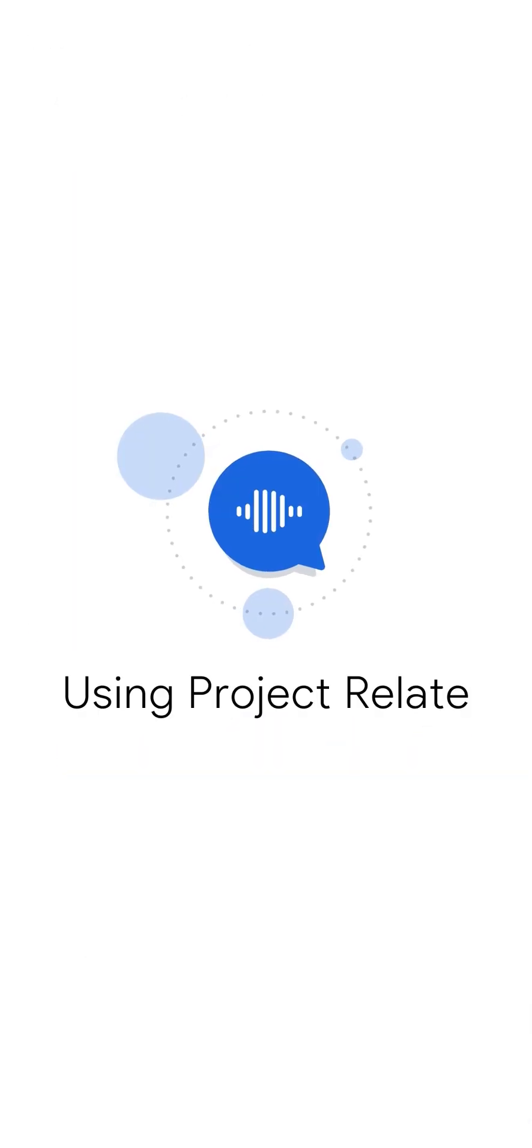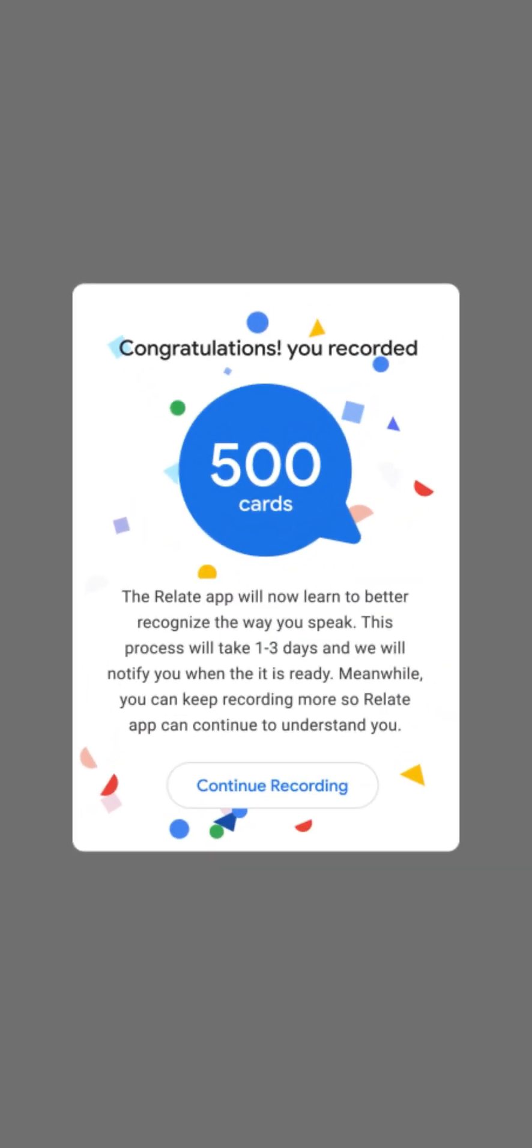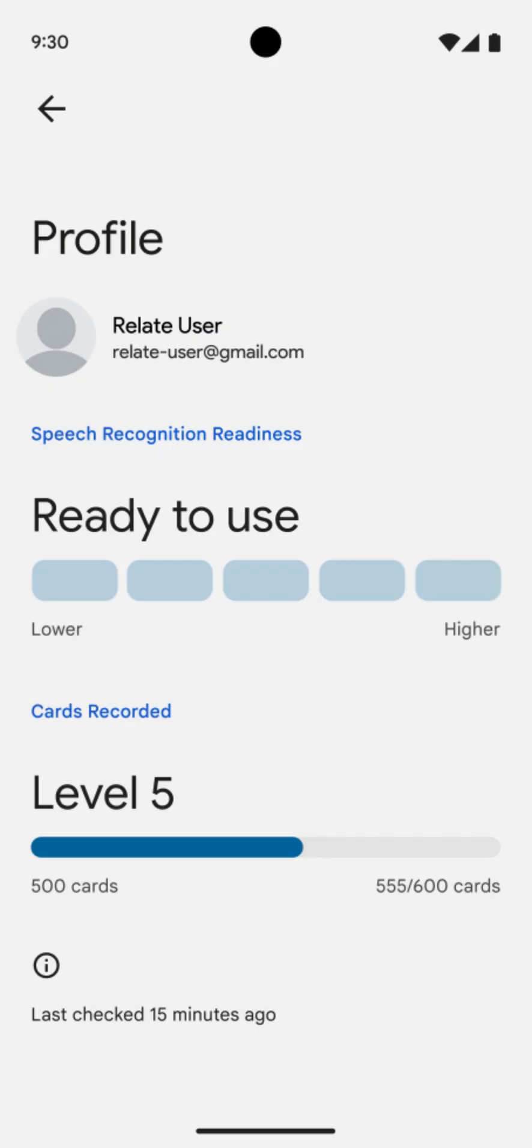Using Project Relate. After recording your cards, it will take up to a few days for Project Relate to start working for you. We will notify you via a pop-up message when your model has been created and the app is ready for you.